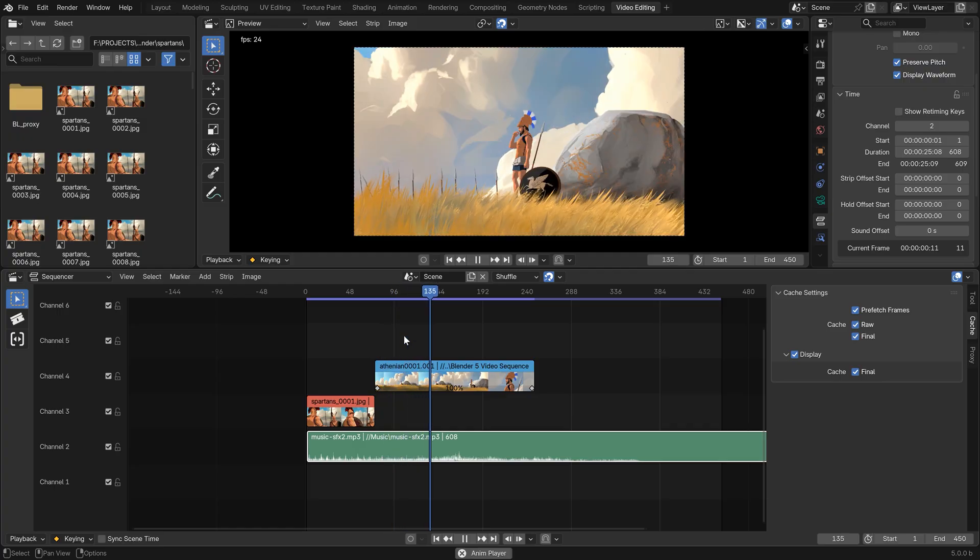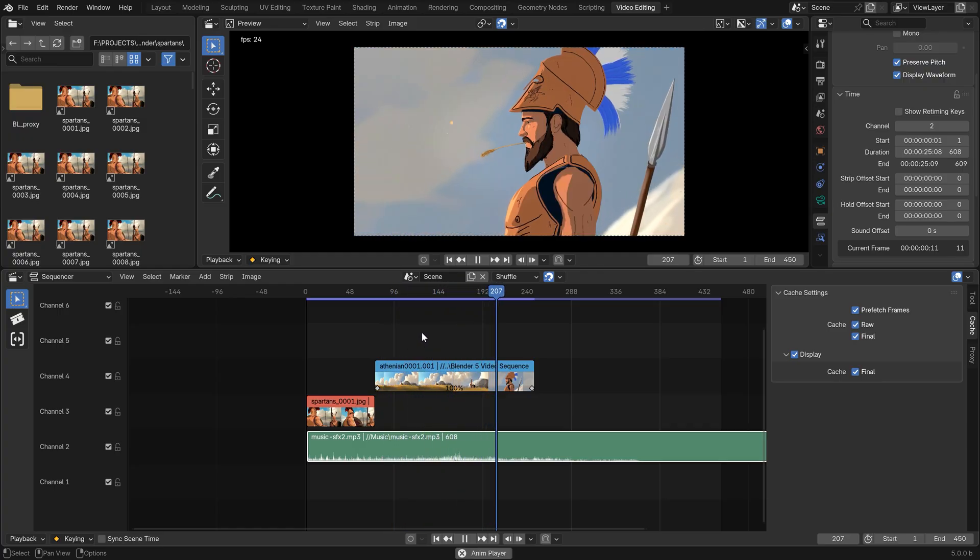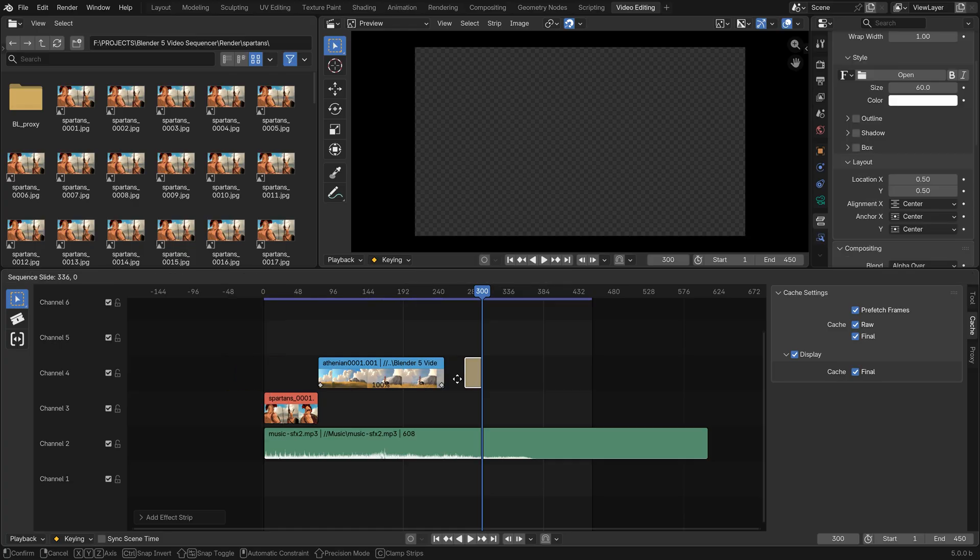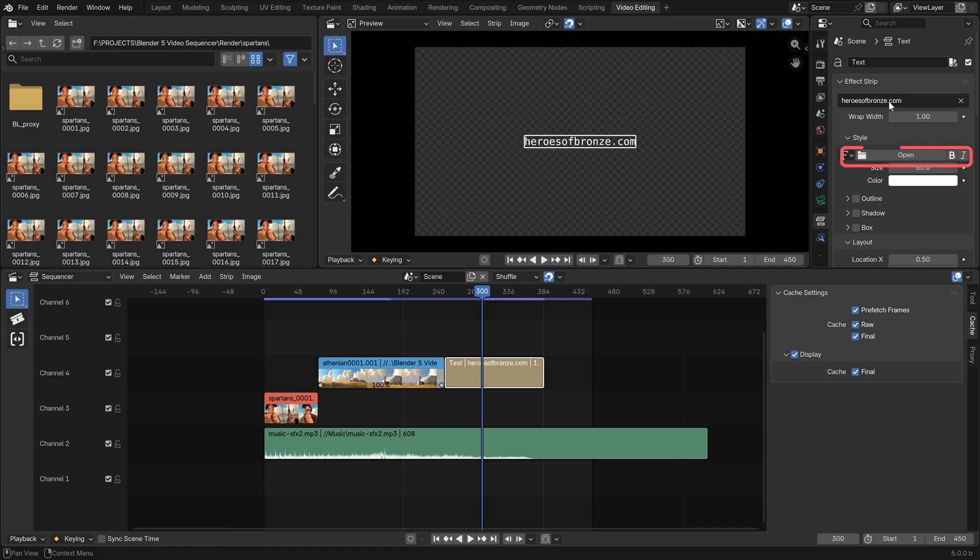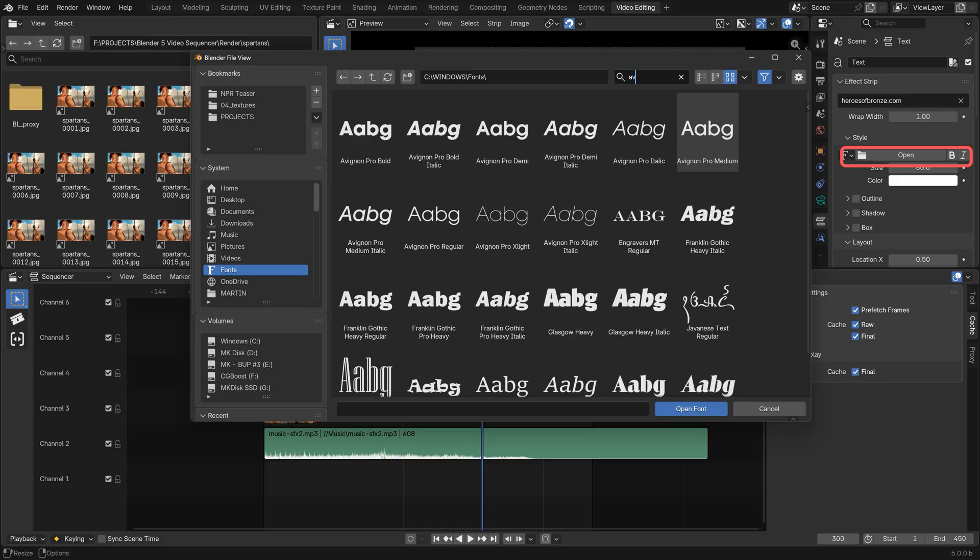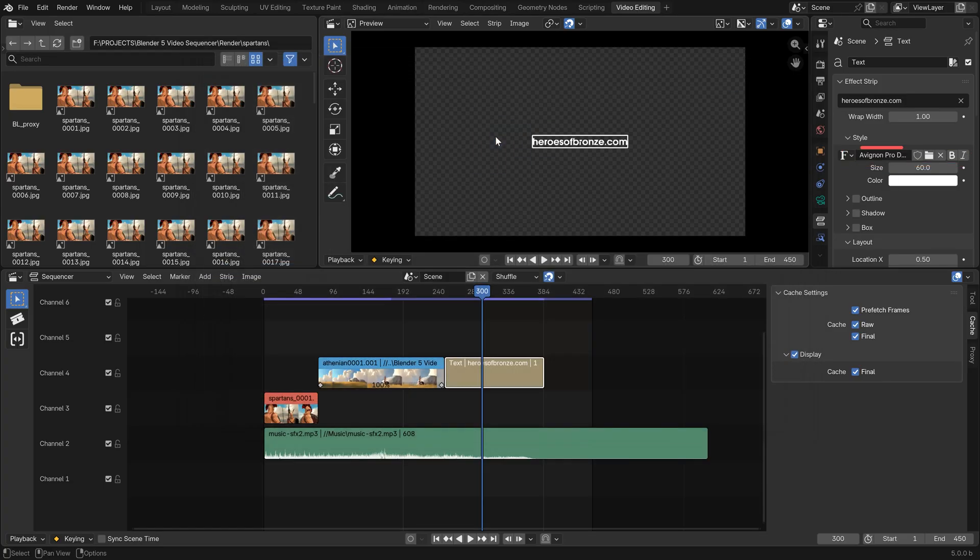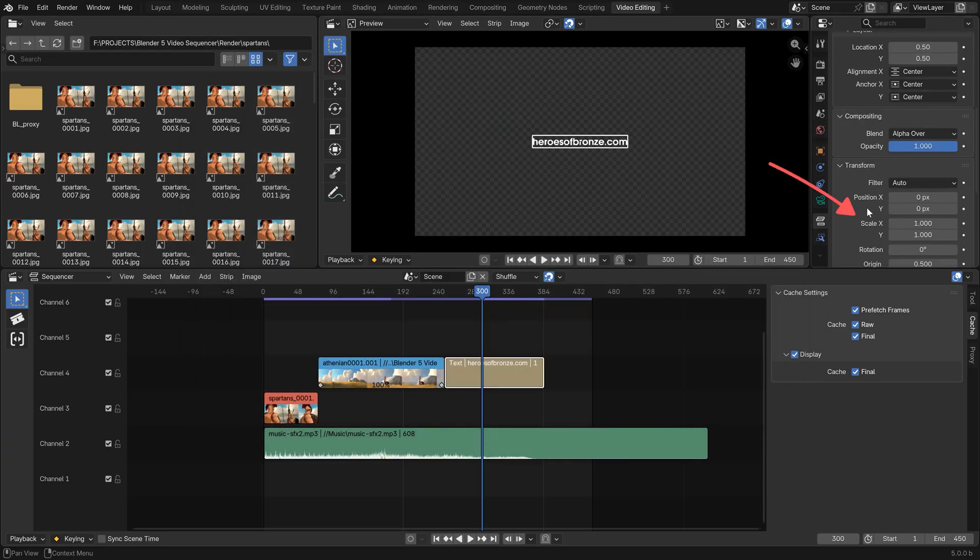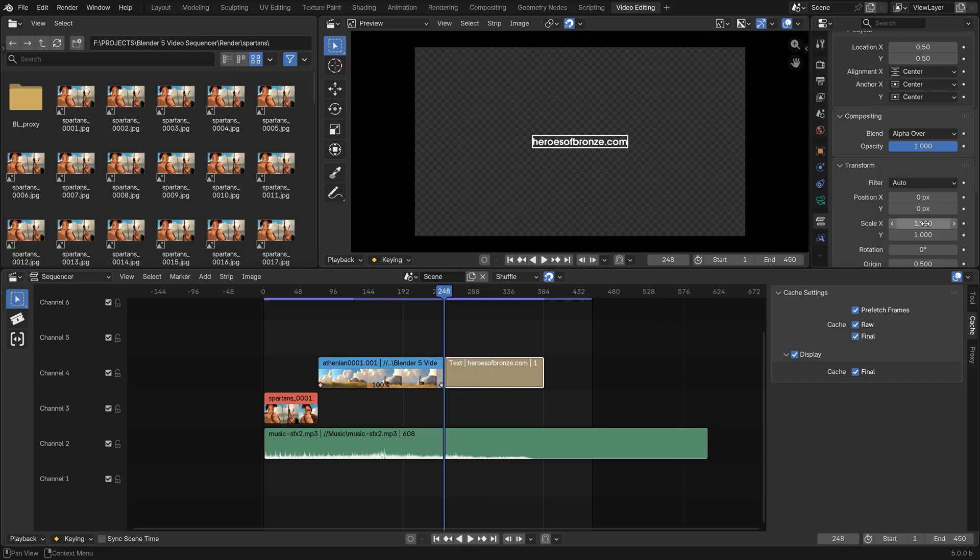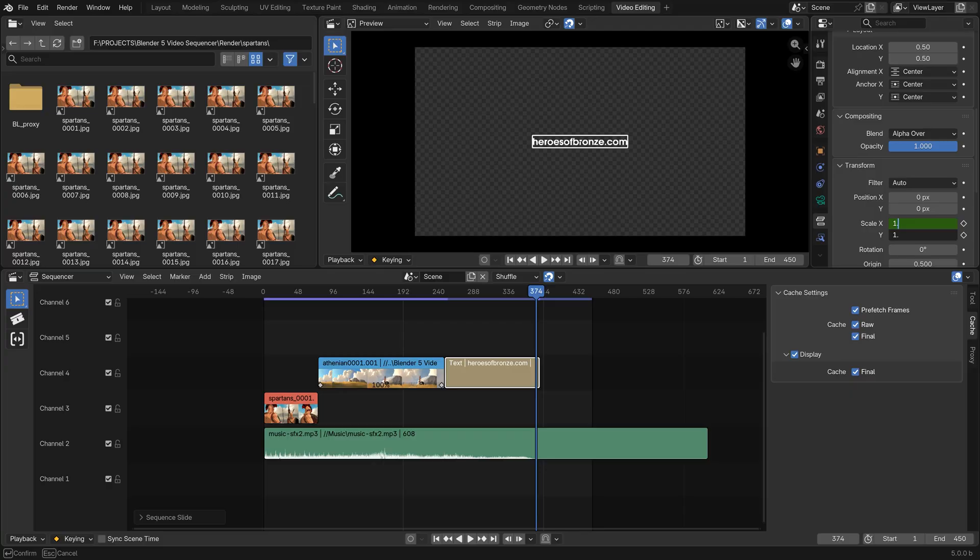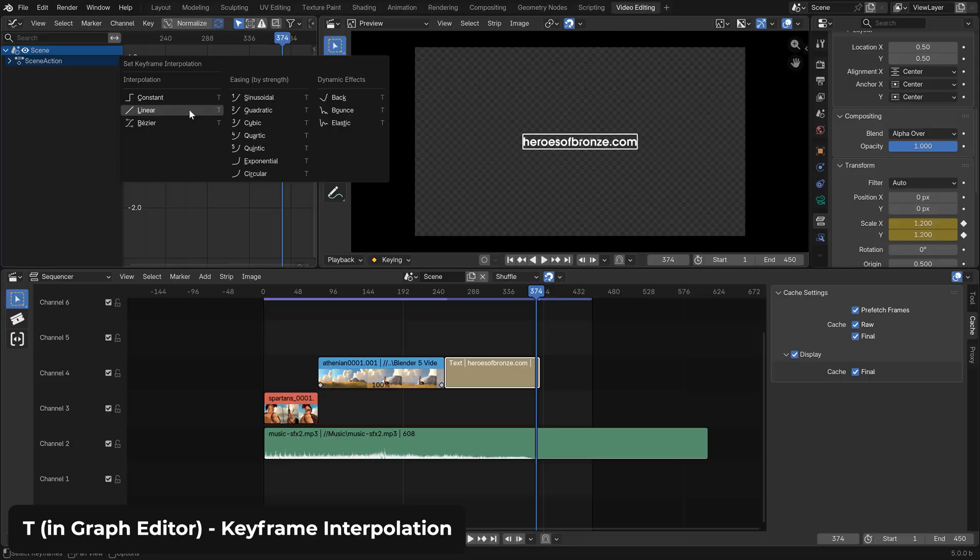At the end we can do what I usually do for my short video content. It is to use the text tool to type in my web page address and you can edit it in here, in the strip menu, in the properties. So herosofbronze.com and change the font to, for example, the Avignon Demi and in here let's keyframe the X and Y scale to increase a bit in time. And in the graph editor set the animation from Bezier to linear so it doesn't speed up and slow down.